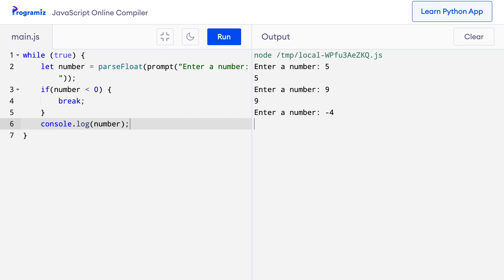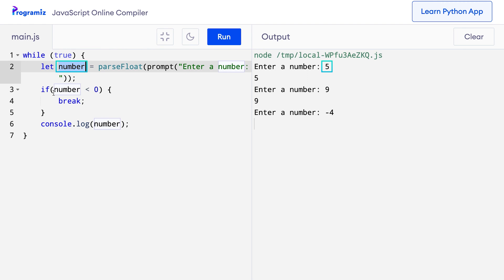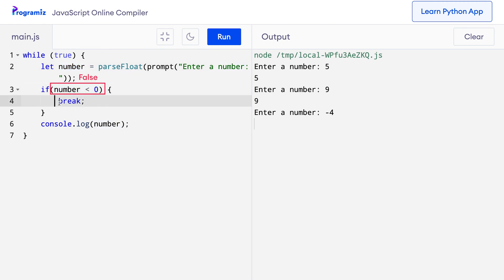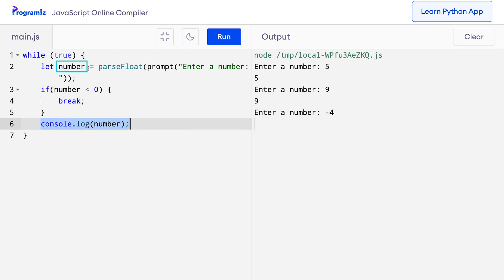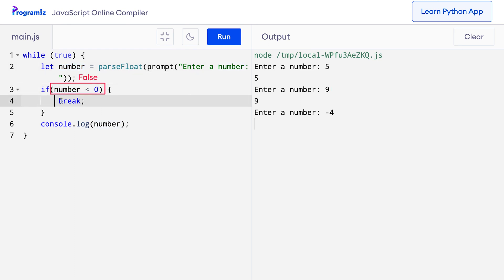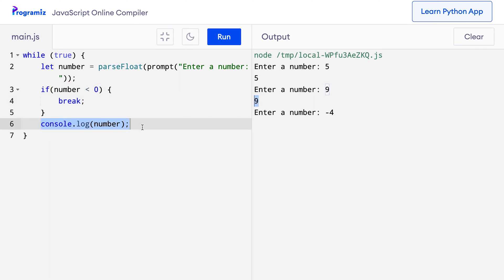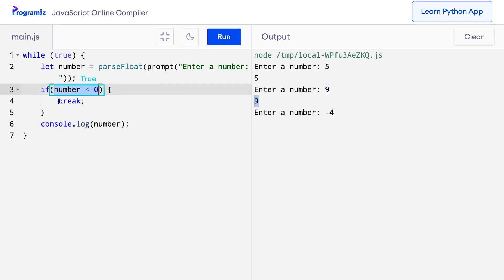Let's go into detail to see what's happening with the code. I have created a while loop that is always true. In the first iteration, I entered 5, so number has the value 5. Since 5 < 0 is false, break is not executed and the number is printed. In the next iteration, I entered 9 — 9 < 0 is again false, so break is never executed and console.log prints 9. In the third iteration, I entered -4, and since -4 < 0 is true, we encountered the break statement and the loop ended.